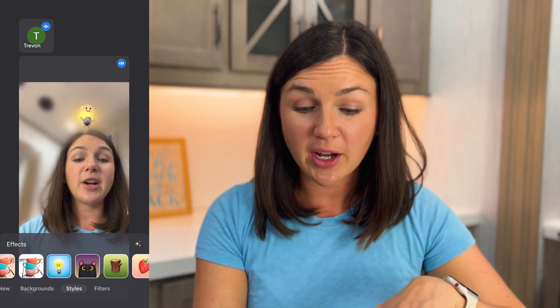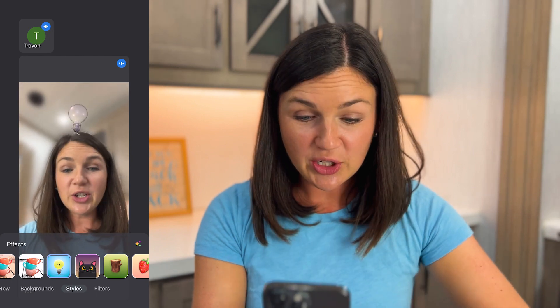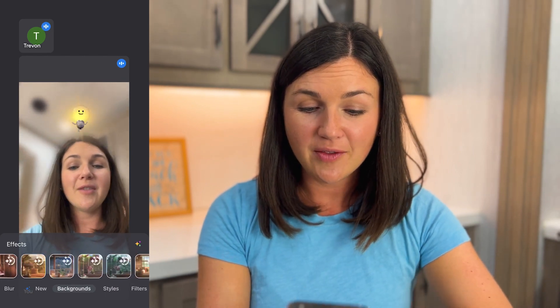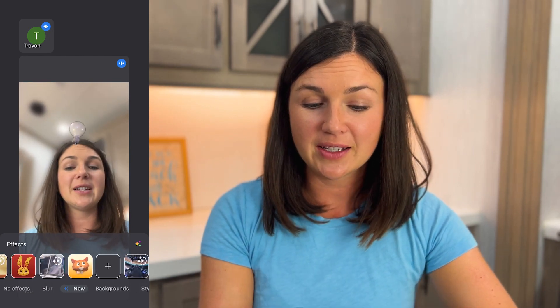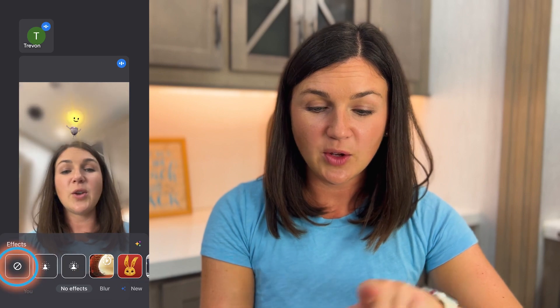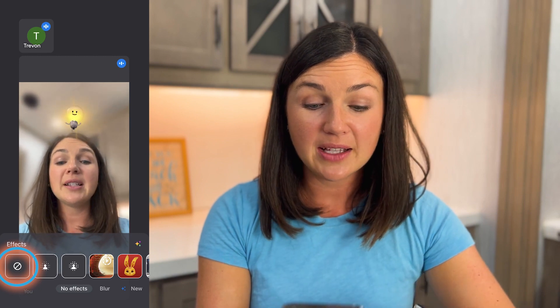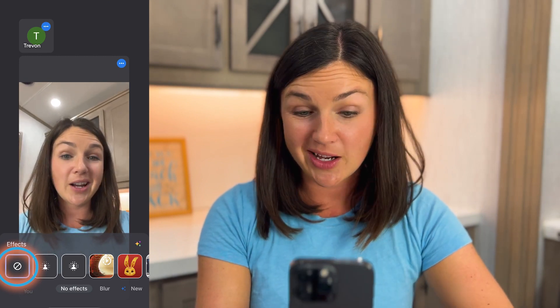Now if you want to turn off the background or the visual effect you added, what you need to do is scroll all the way back to the beginning of the effects setting. Use your finger to swipe all the way back to the left and then you'll notice there's a little circle with a line through it. That means there's no effect or no virtual background. There you have it, back to normal.